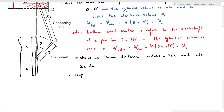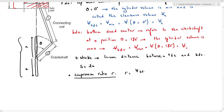Another important parameter related to engine geometry is the compression ratio R. The compression ratio R is the ratio of maximum volume to minimum volume — V_BDC to V_TDC — so we can write it as V1 divided by the clearance volume Vc.